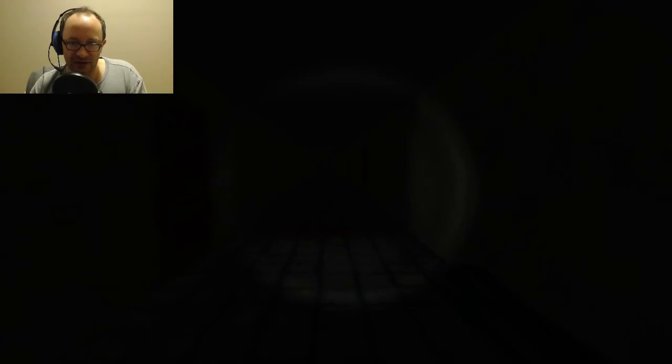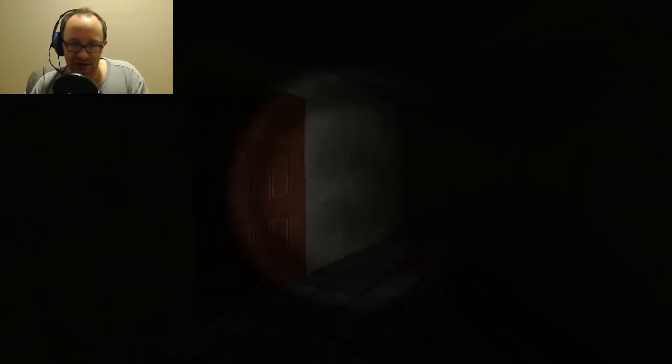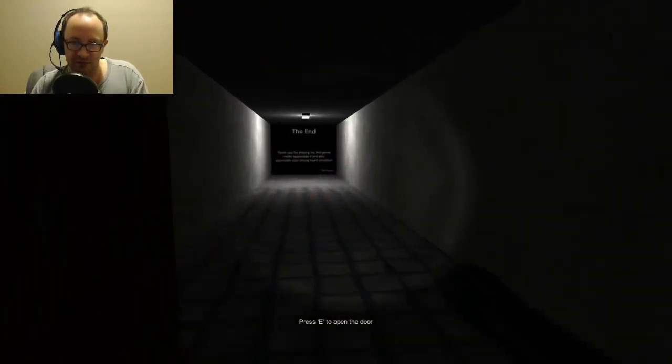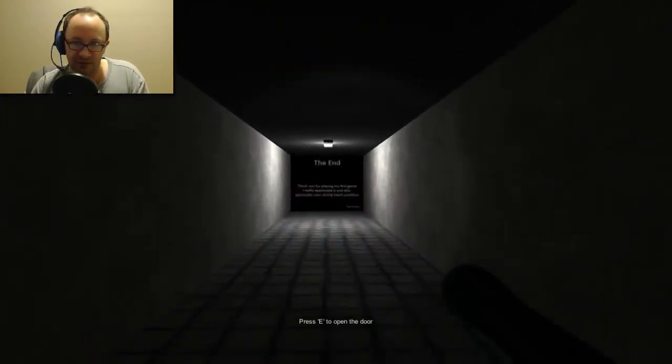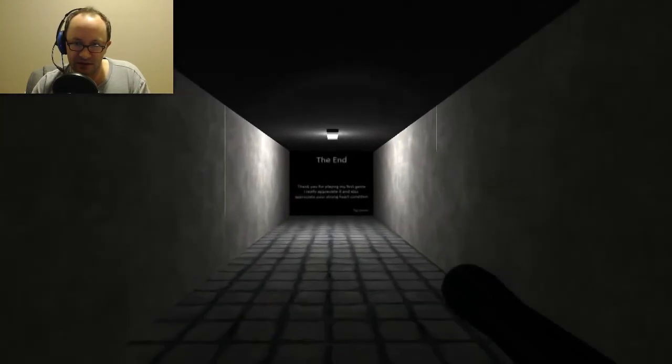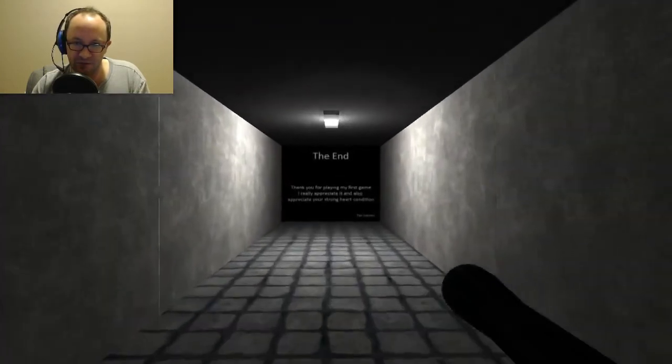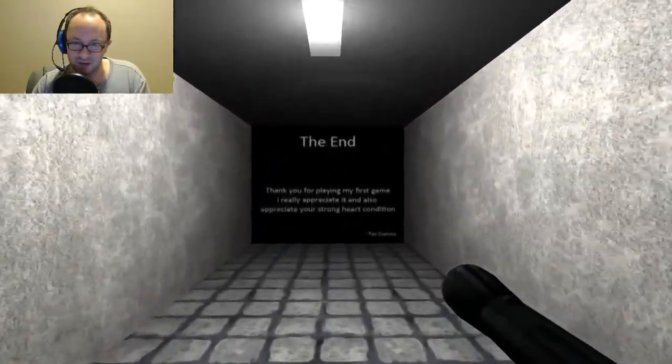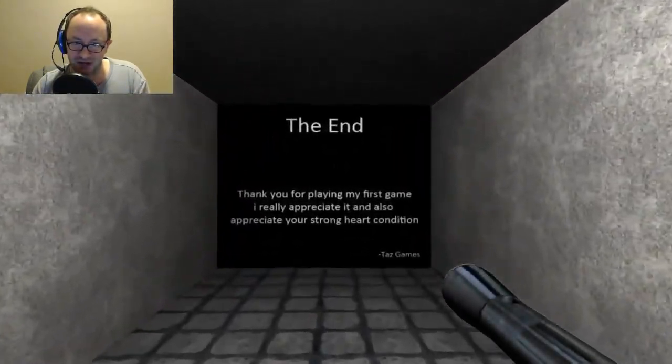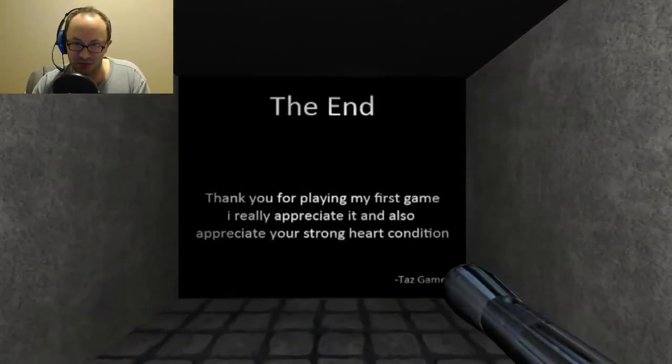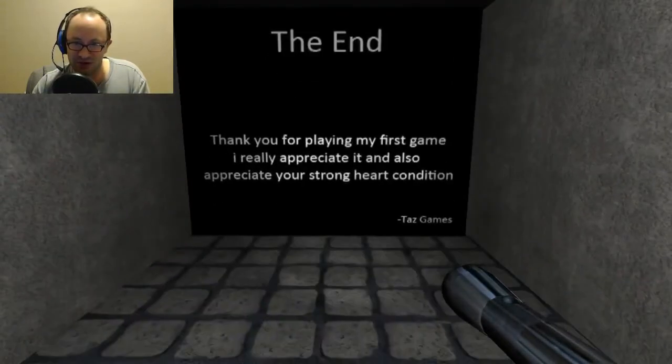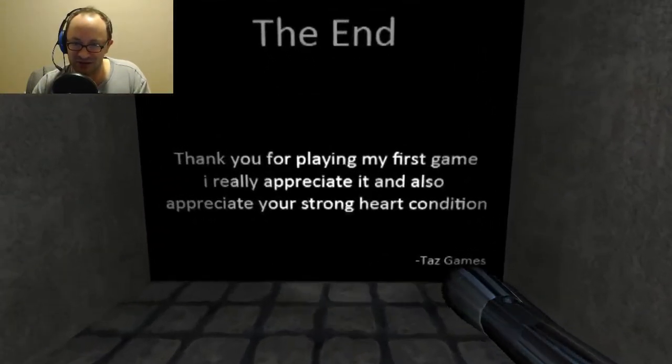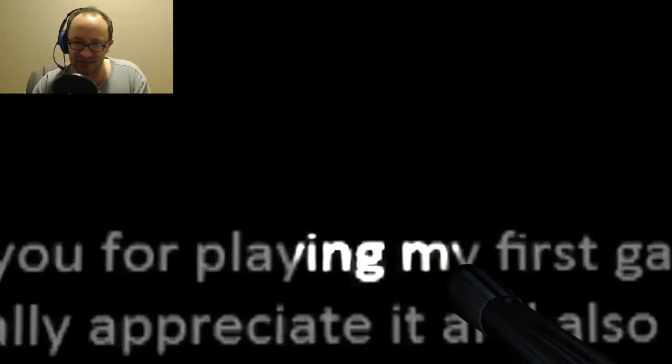Shit, that jump scare, was that the guy from Saw? All right we got this door, what's in this door? The end. Thank you for playing my first game, I really appreciate it and also appreciate your strong heart condition. Taz Games.